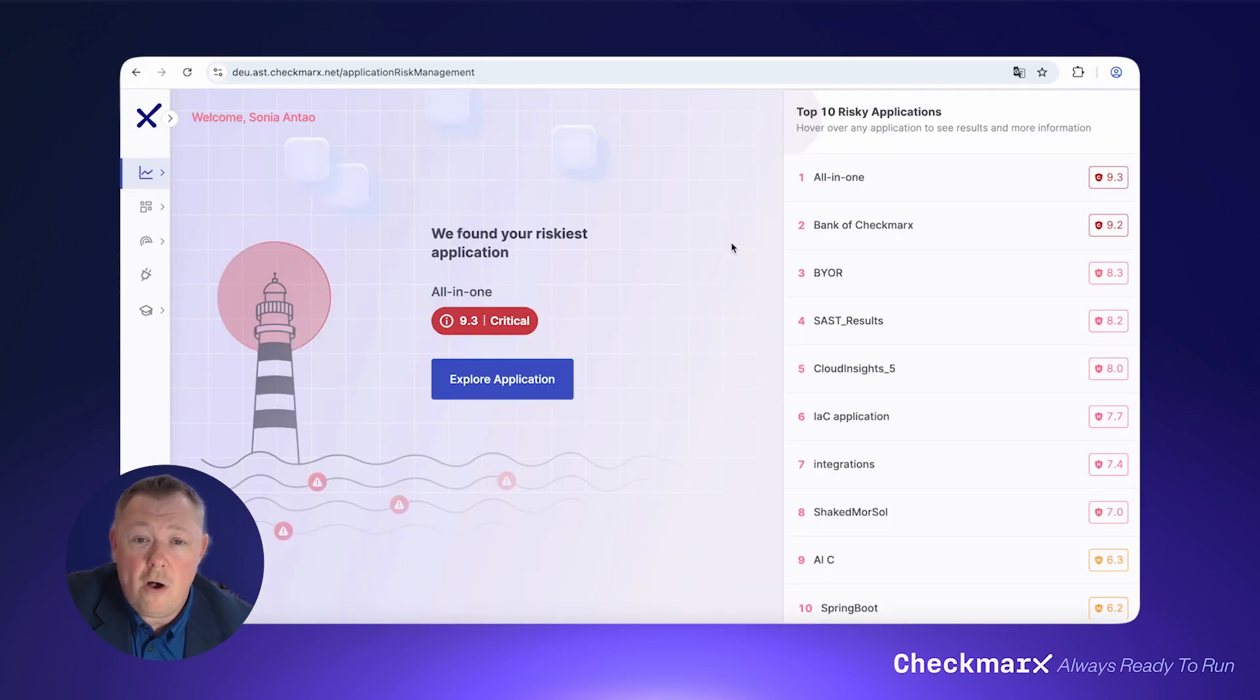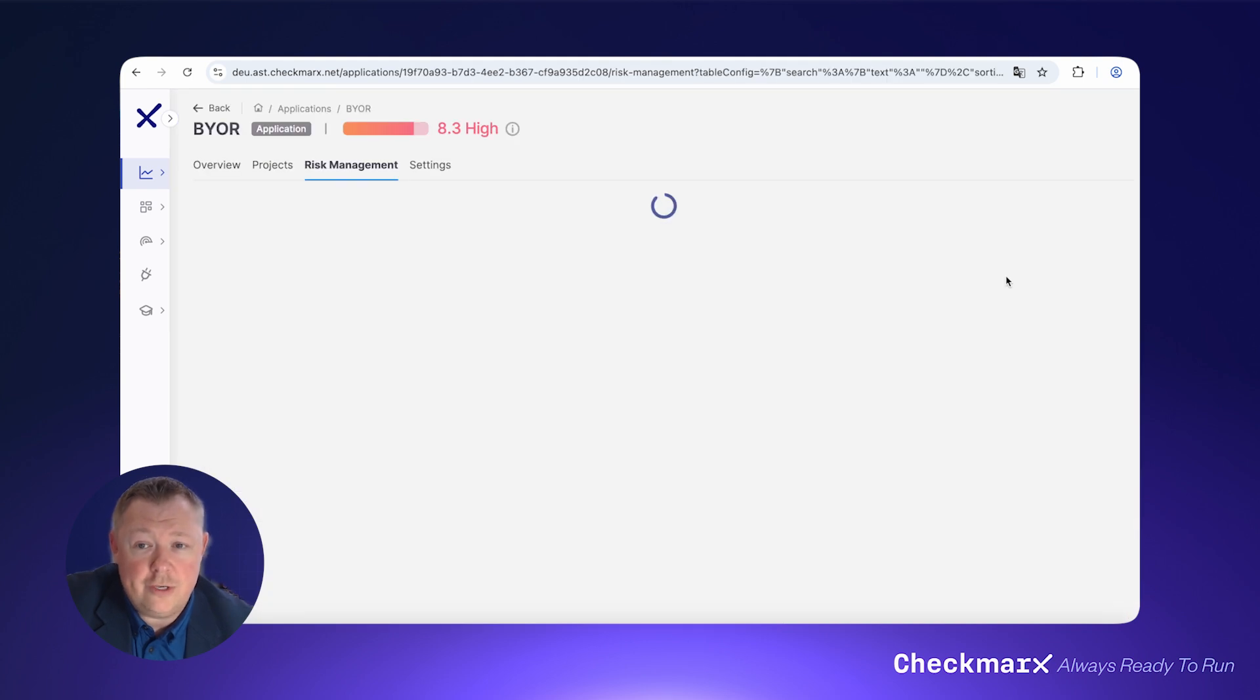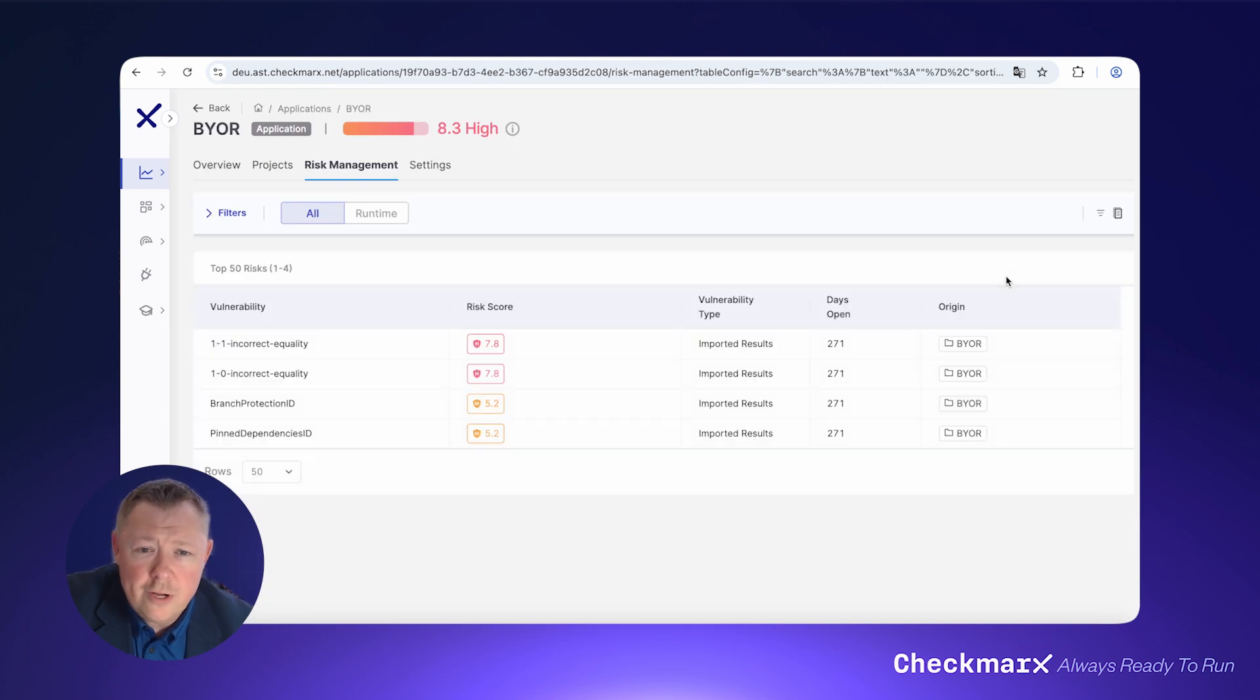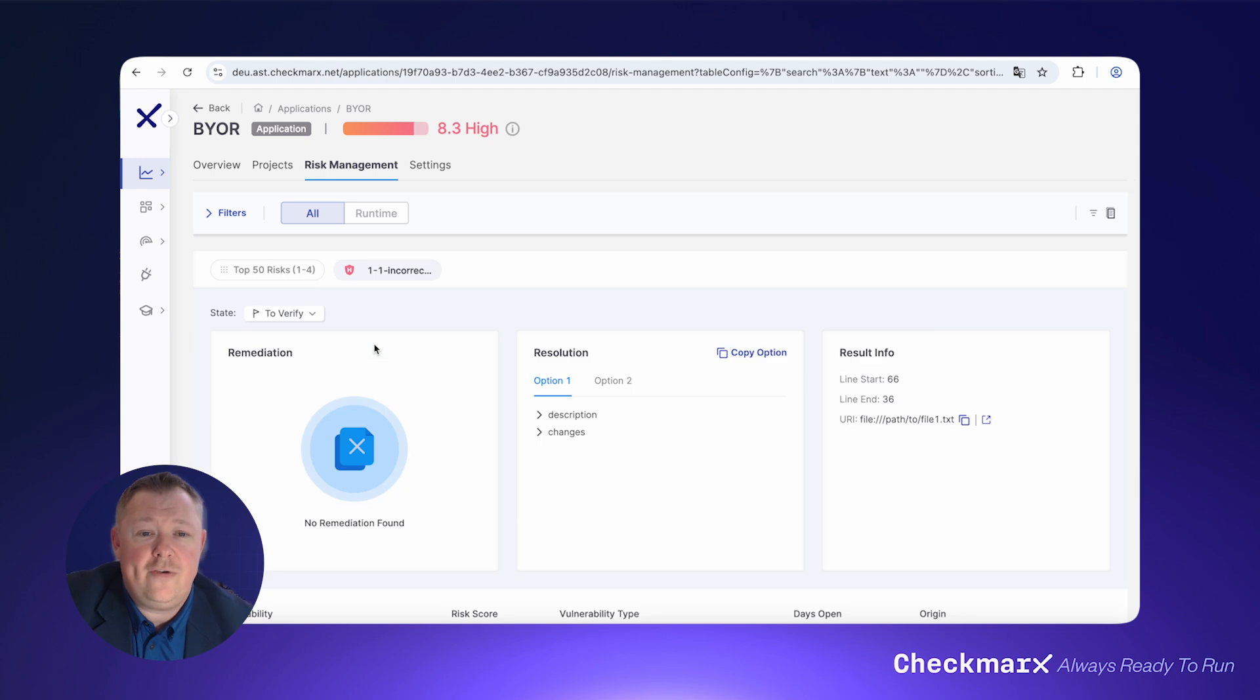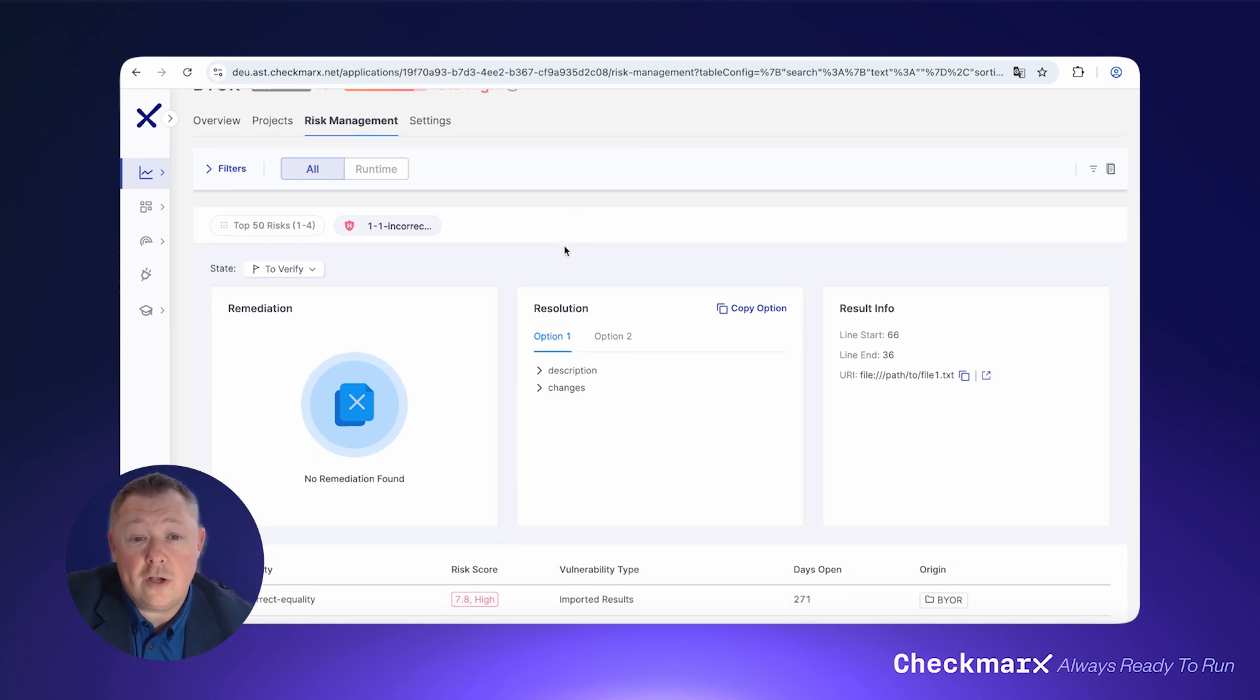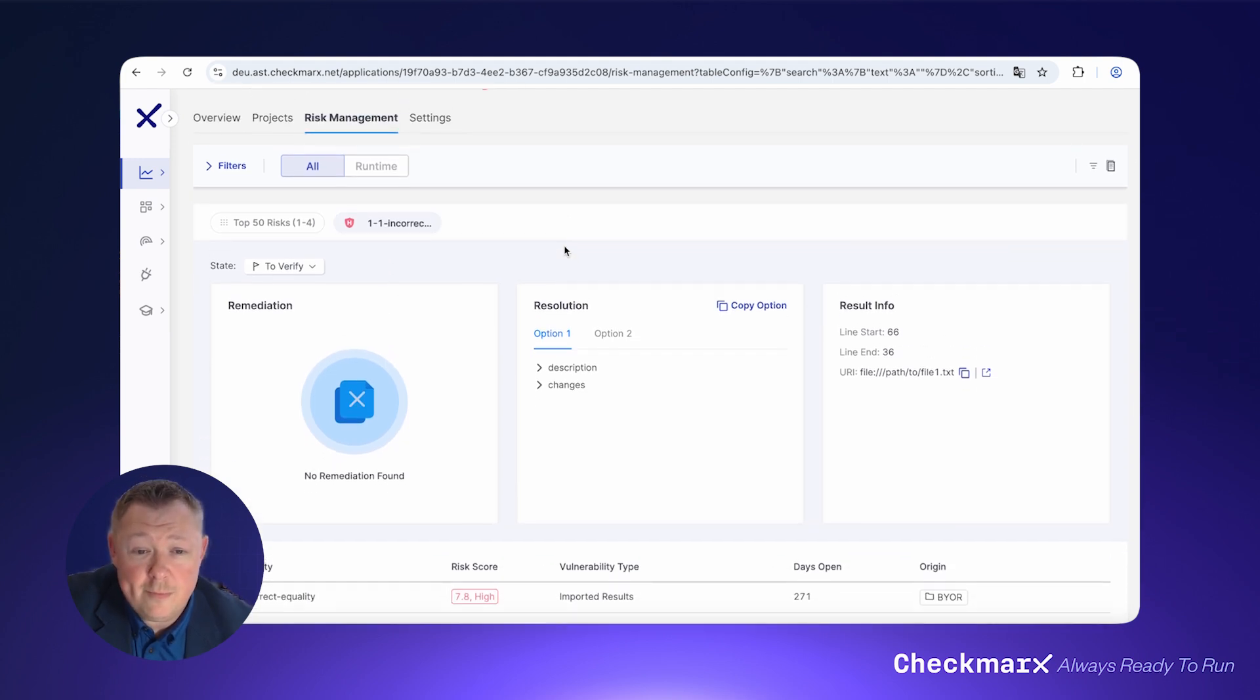Checkmarx's ASPM automatically includes risks found by other Checkmarx solutions, but you can also bring your own results and ingest data from other vendors and tools. This provides a unified risk view across all your applications and development pipeline.